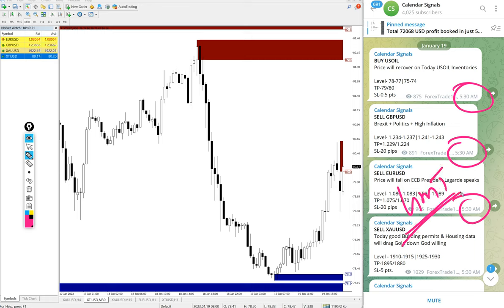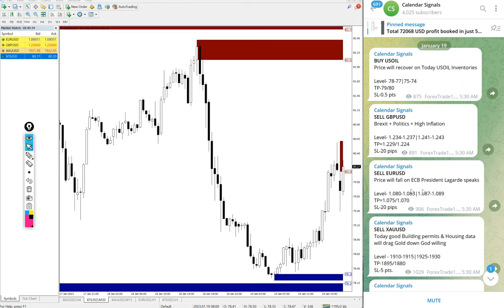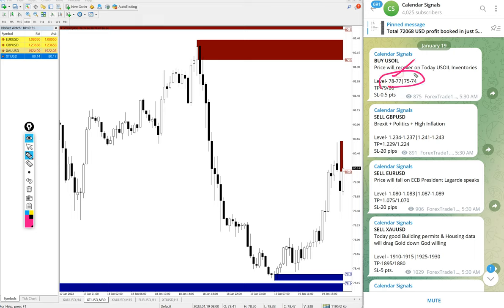We posted the signals and we have paid service as well. In paid service our clients will get more precise entry levels. You see on the free channel an entry range is given, but for our paid clients more precise entry levels will be given and also valuable tools.